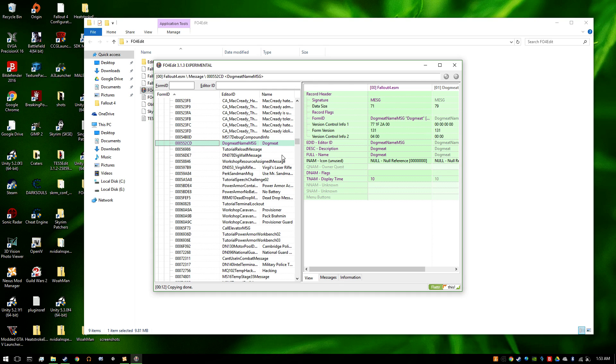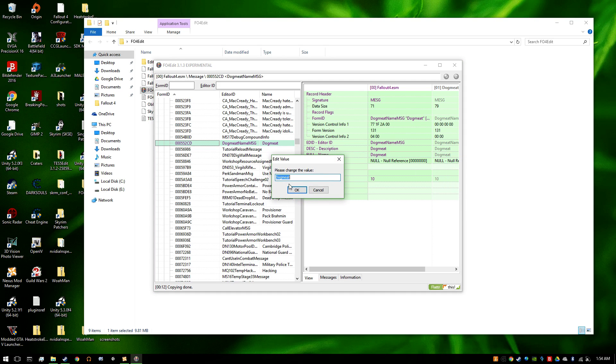Now, all you need to do is click this one right here under full name, on the right, which is the plugin you're making. Edit, and change it to whatever.